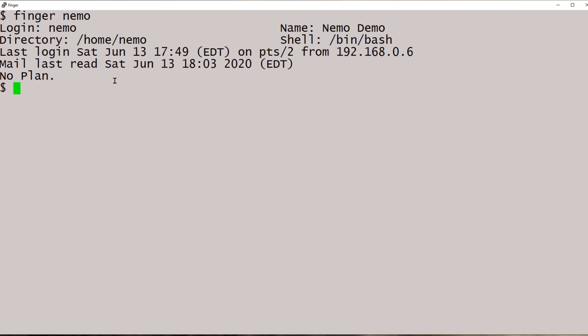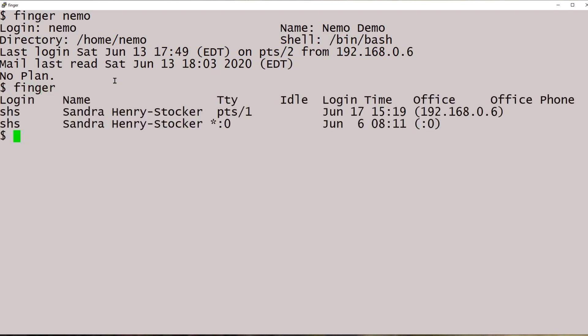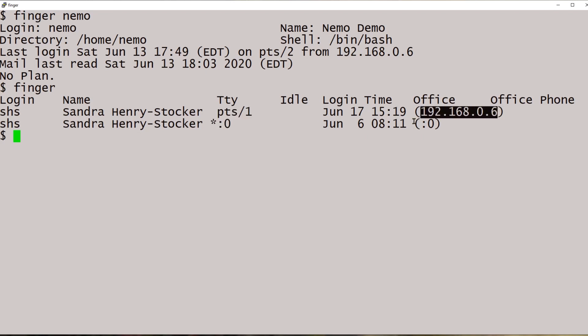Now, if you want to see everybody that's logged in right now, you can just use the finger command by itself, in which case you see here we have two users. They're both me. One's logged in at the console itself, and one is logged in over the network from this address.